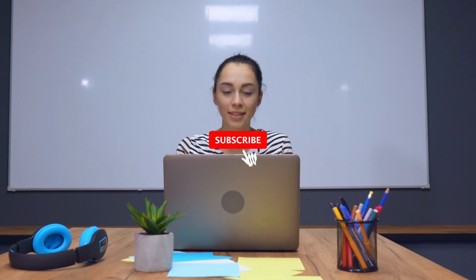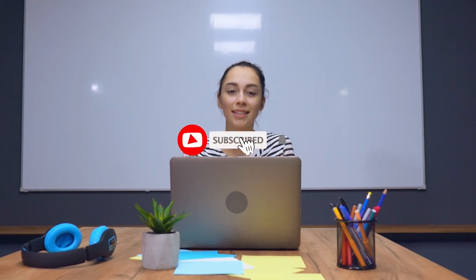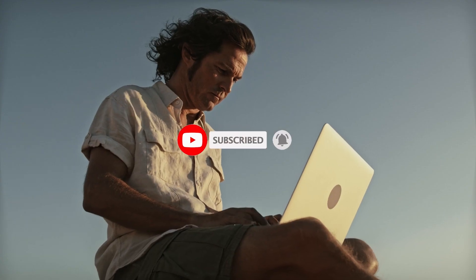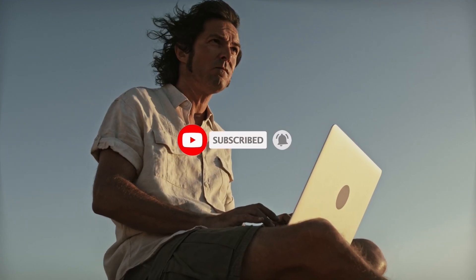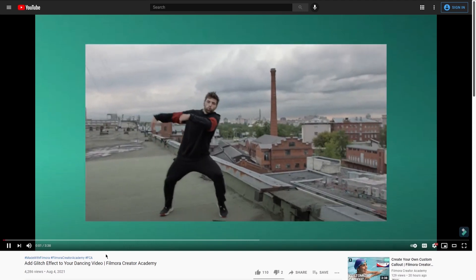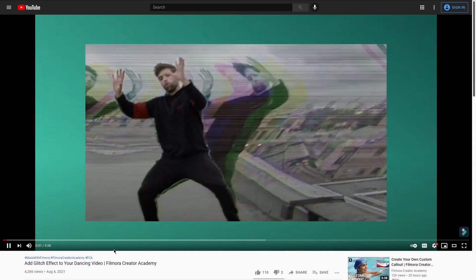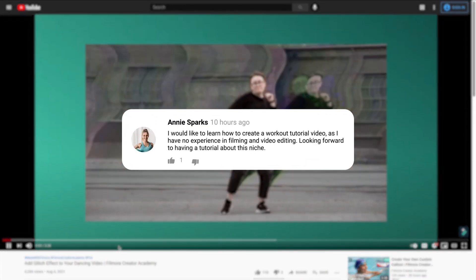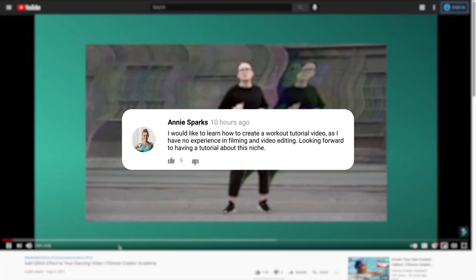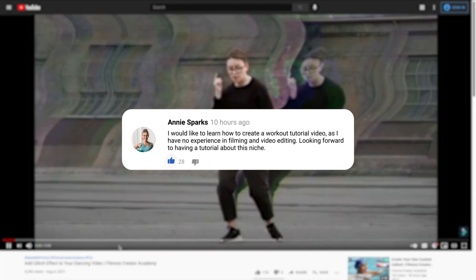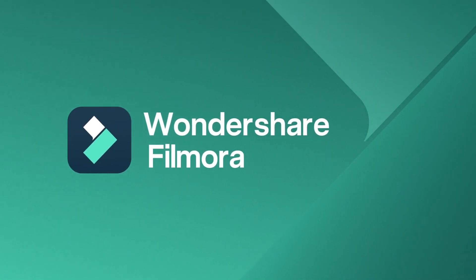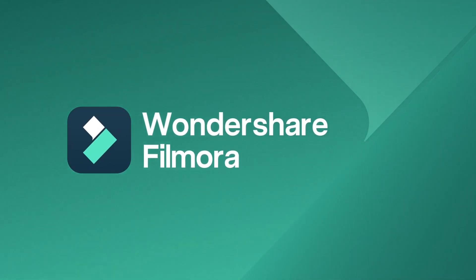If you would like to learn more about video editing, don't forget to subscribe and turn on the notification bell to stay updated when we upload new videos in the future. Do check out other tutorials on this channel and comment below to let us know what you would like to learn next. Till next time, stay creative with Filmora.